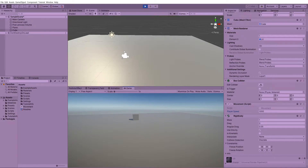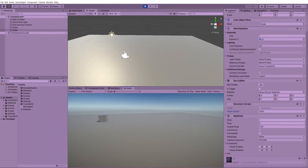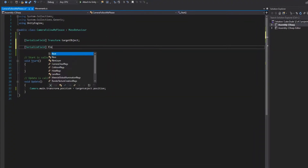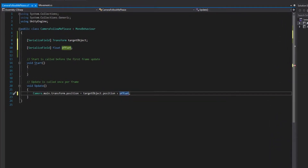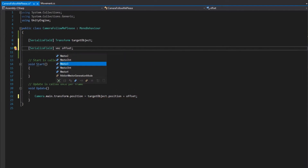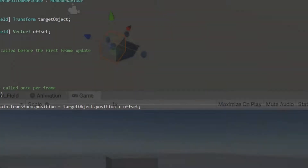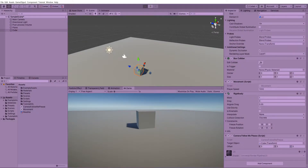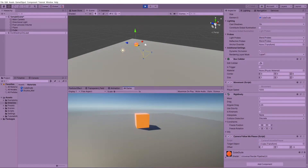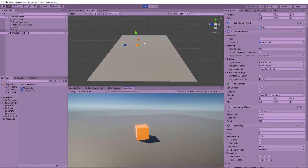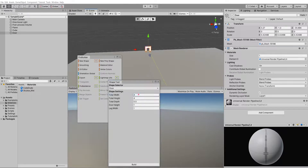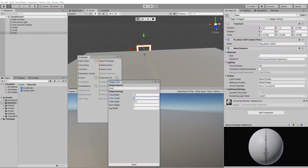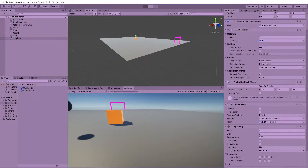Once we had the player moving around the plane, the next step was to get the camera to follow us. This is actually a big decision for any game, because depending on whether you want a first-person camera, third-person camera, or an over-the-top view, it's going to alter the user experience. Initially I thought it would be a good idea to have an over-the-shoulder camera where you can see your player moving around the map.